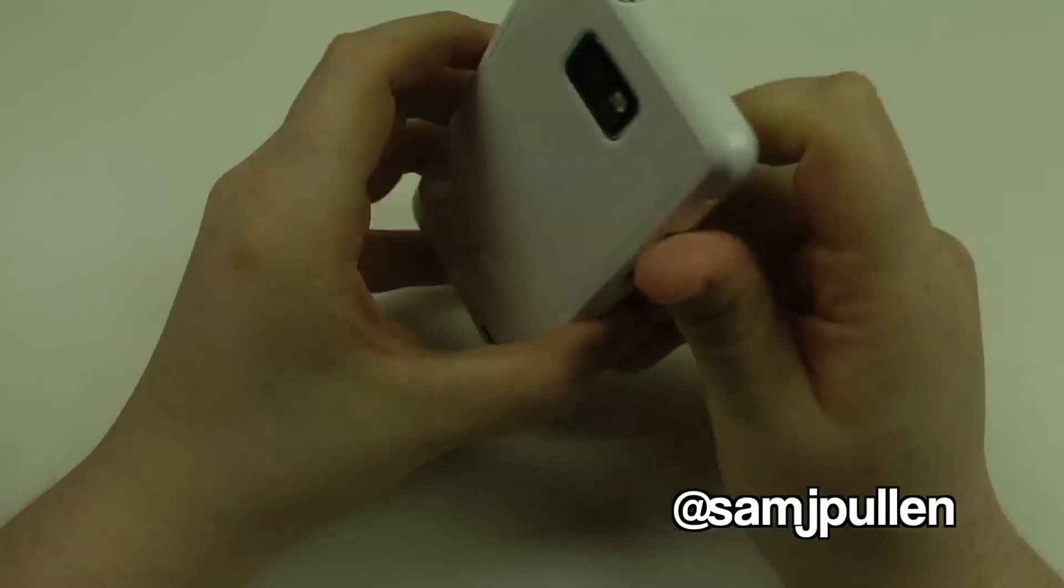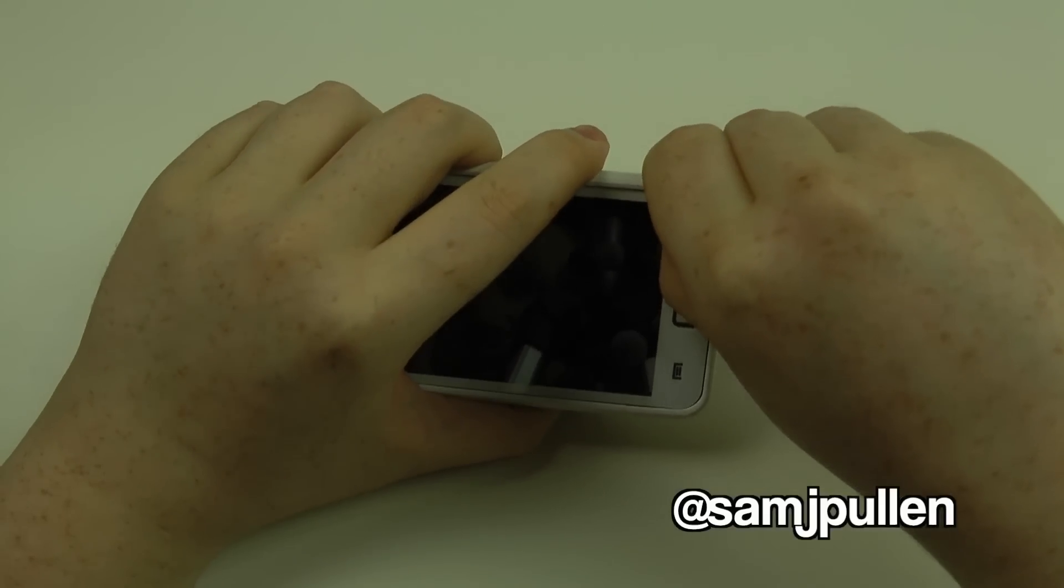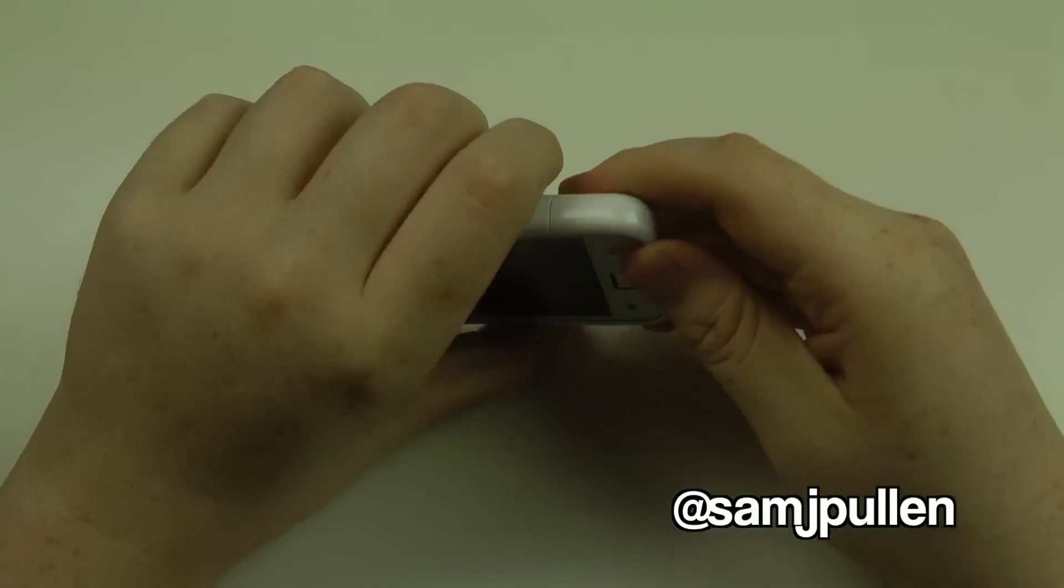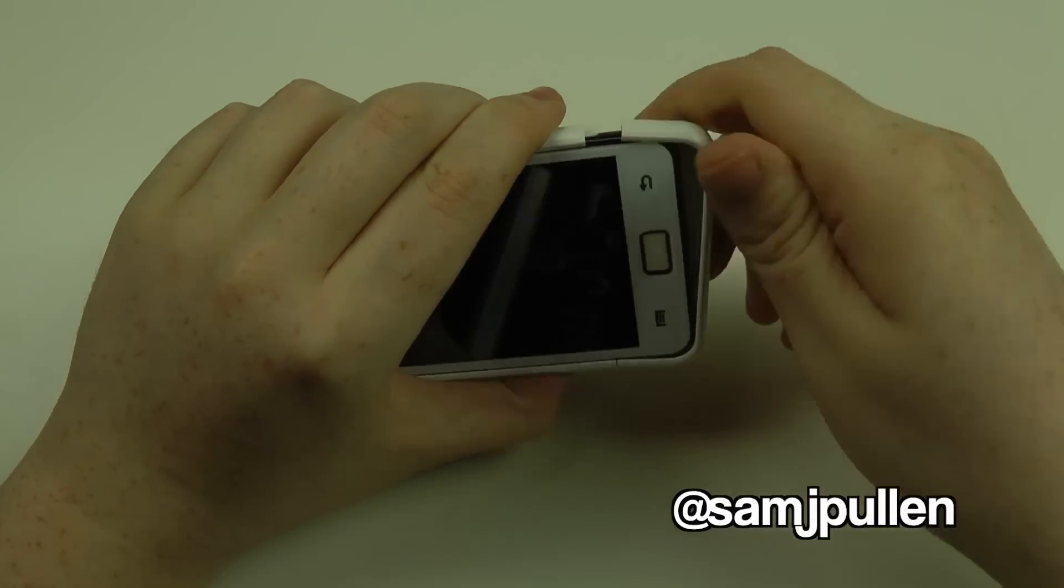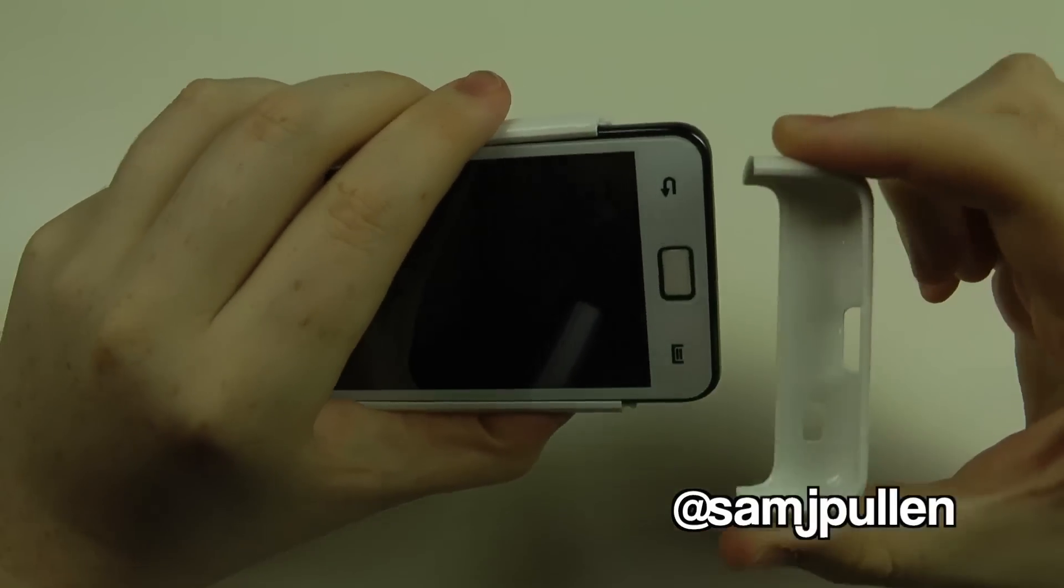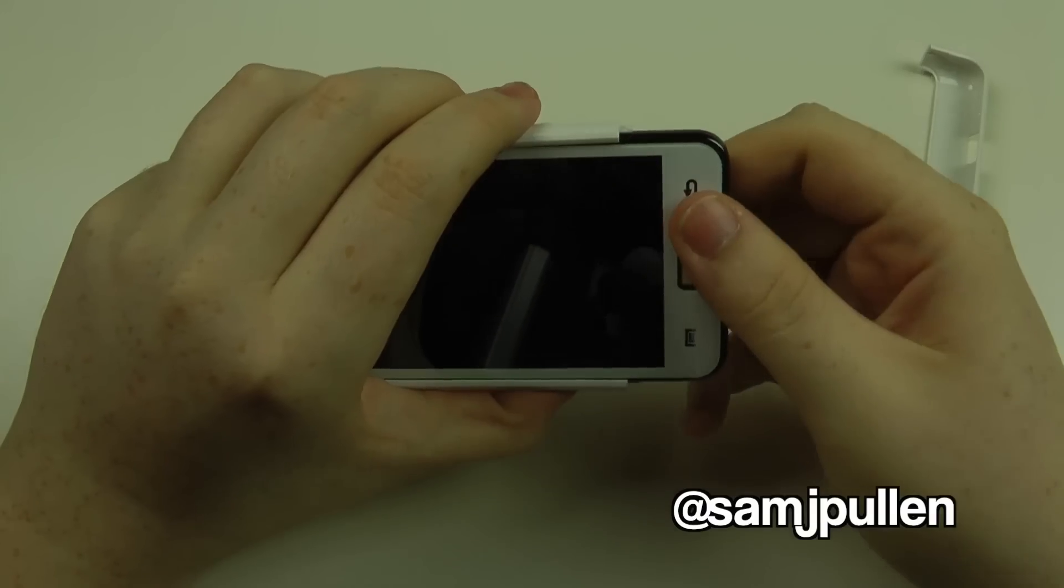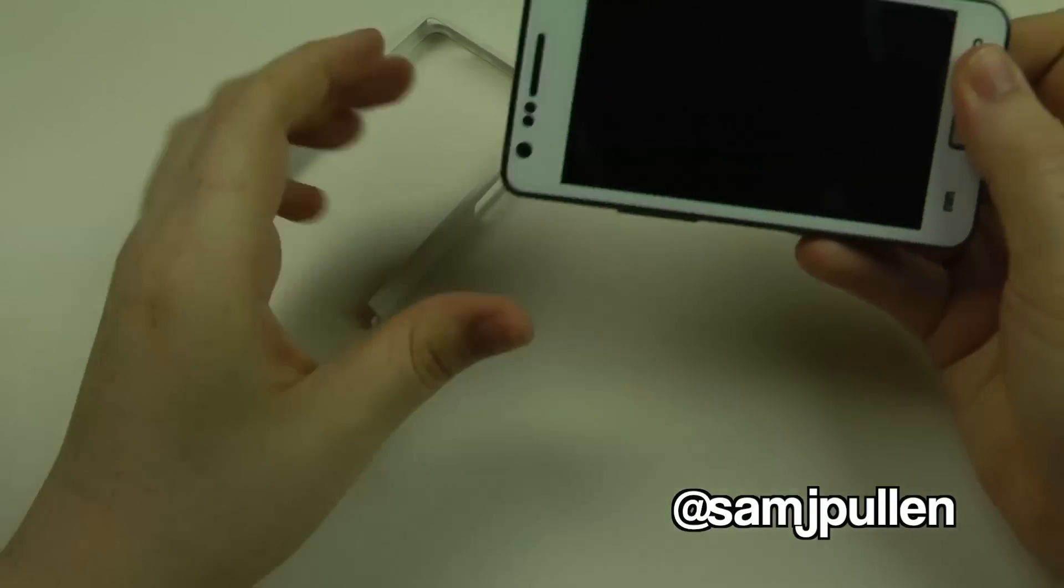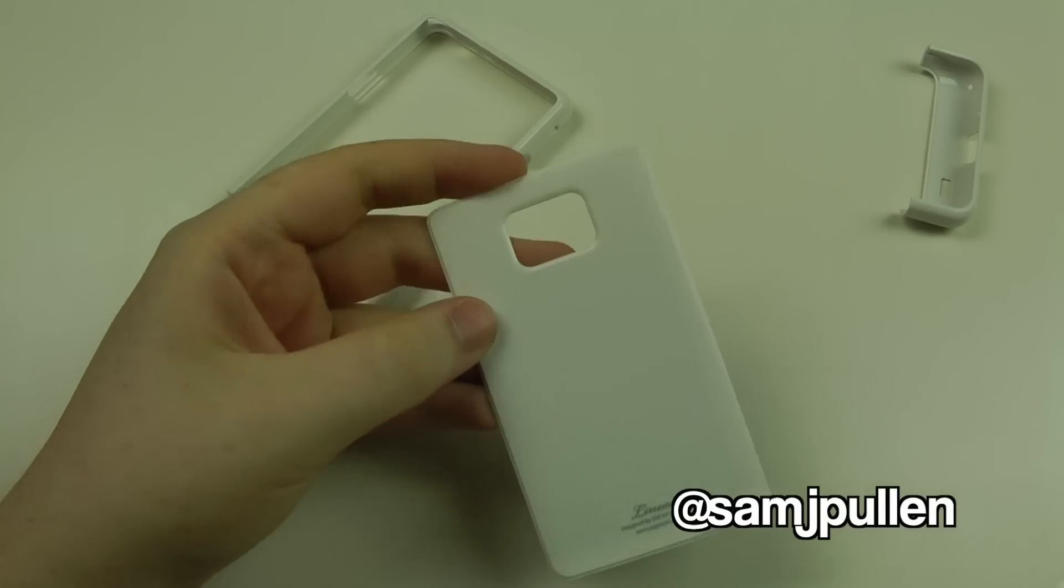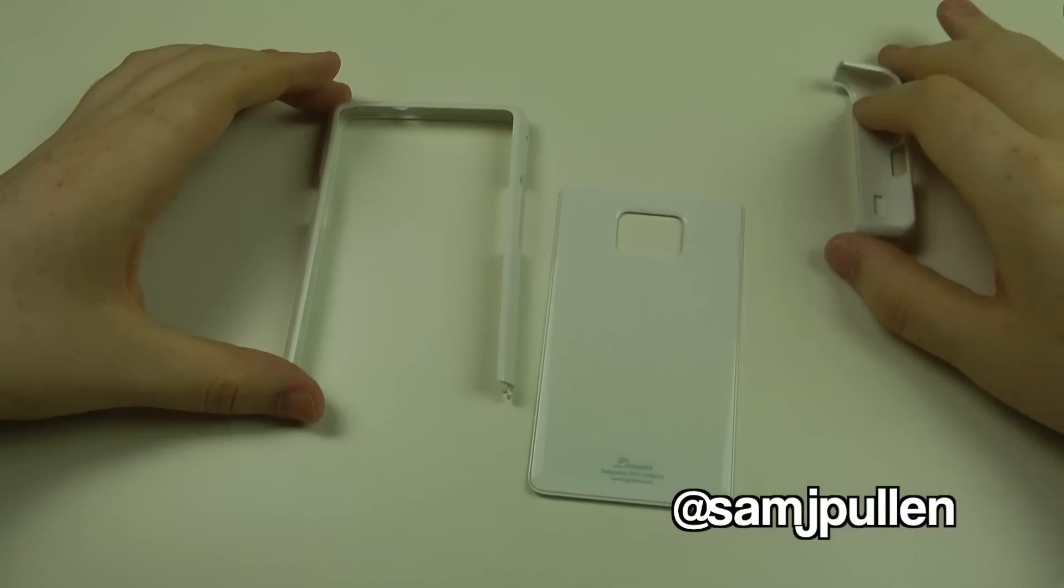I'll just show you how it actually comes apart. It's relatively straightforward. All you need to do is pop this off up here, which you can just see there, and that pulls off. Then slide the top part out there. There's the back itself. So as I say, it comes in three parts.